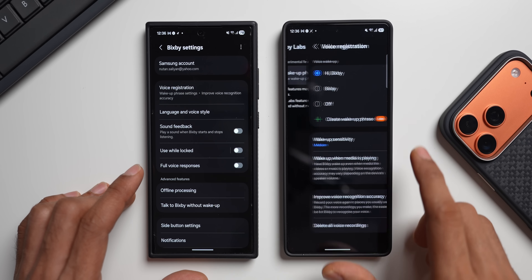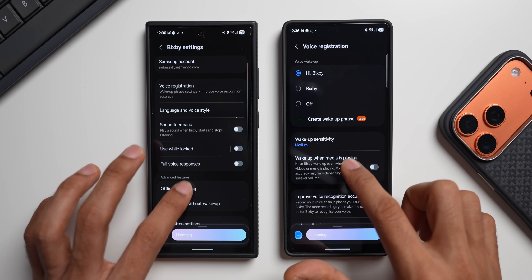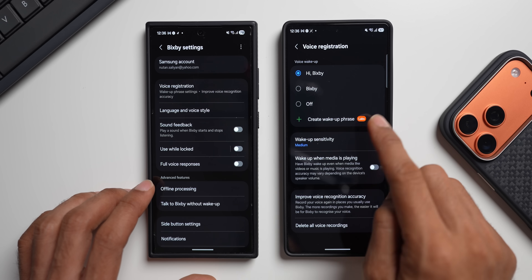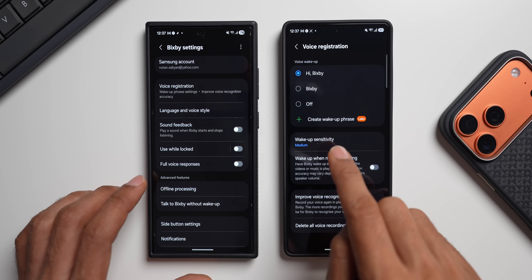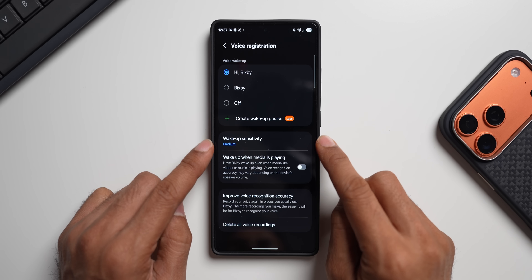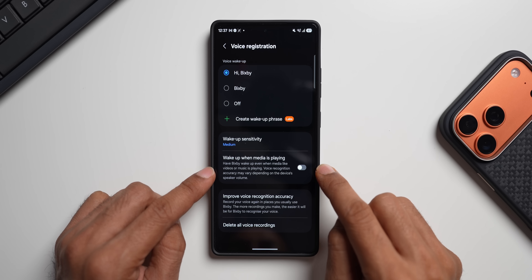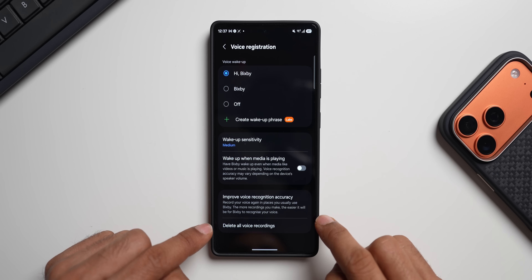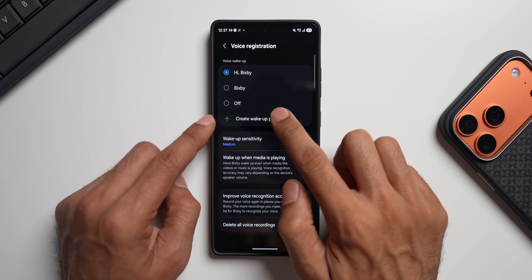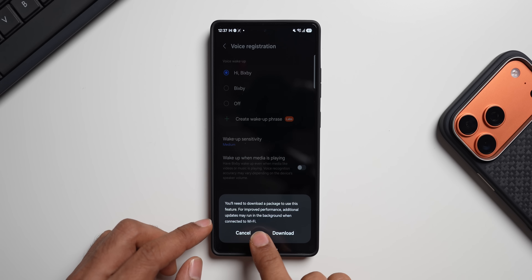Inside the Lapse feature, we can create a custom wake-up phrase for Bixby. I've already set my wake-up phrase as 'Hi Bixby,' and there are options like 'Okay' or just 'Bixby,' and you can also turn it off. There's also a 'Create Wake-Up Phrase' option. On the S25 Ultra, we have wake-up sensitivity settings — medium, low, and high — plus options to improve voice recognition accuracy and delete voice recordings.